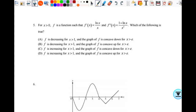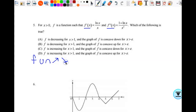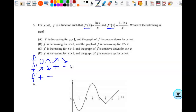Number five: for x greater than zero, f is a function such that f prime and f double prime are given as rational expressions with natural logs. They've given me the first and second derivatives already — no need to differentiate natural logs yourself. We're looking for whether f is decreasing or increasing and concave up or concave down. Since we have rational functions with variables in the denominator, we look at when each is zero and when each is undefined.